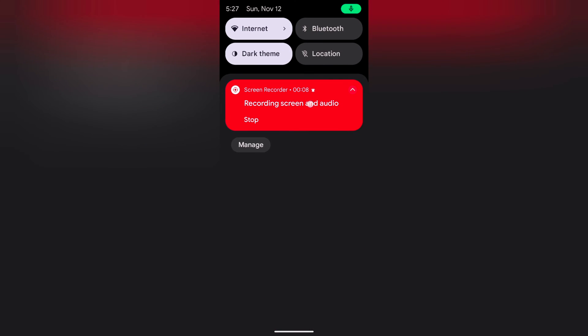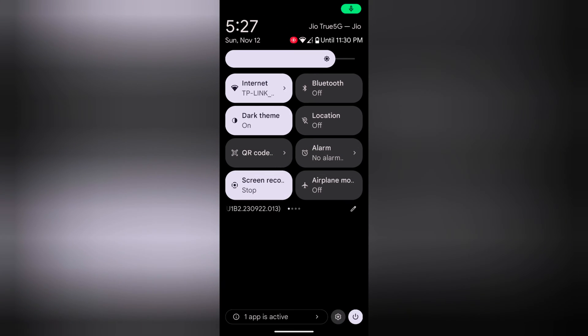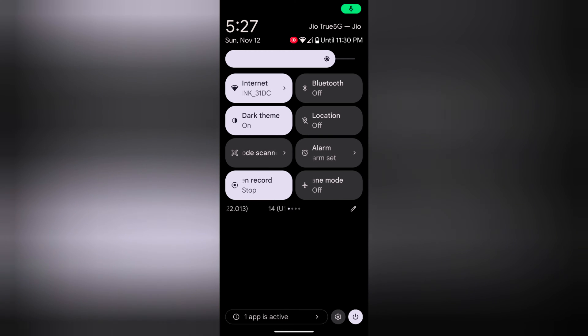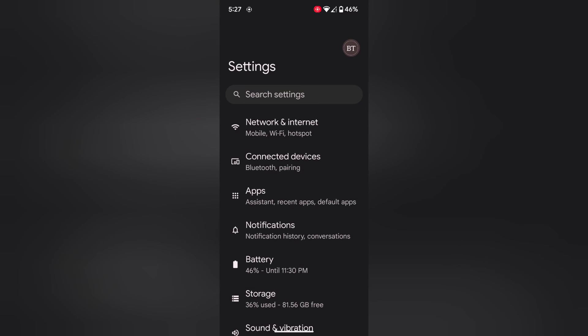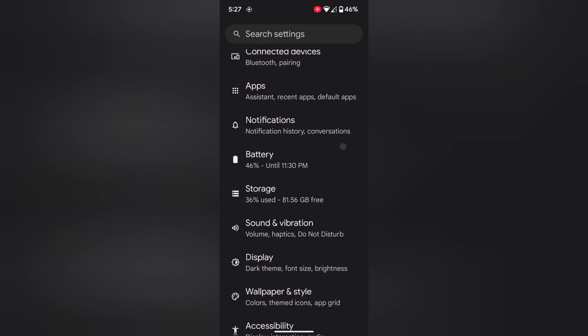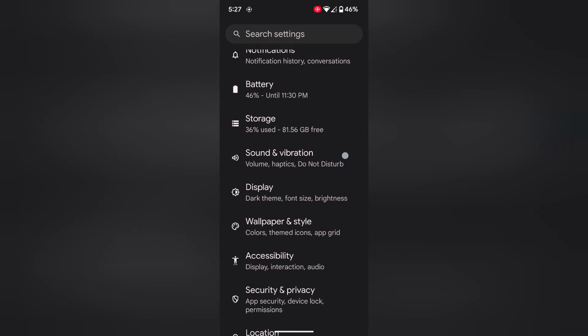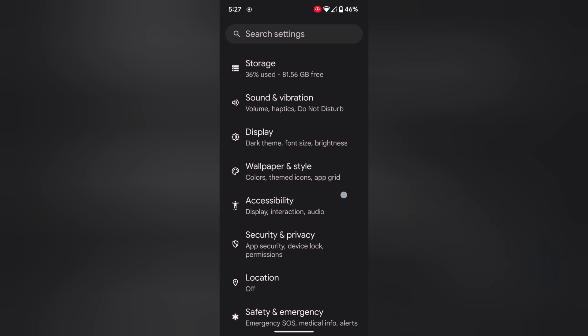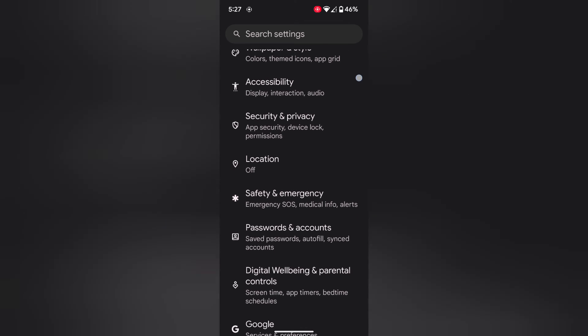Swipe down the notification panel twice. Tap the setting gear icon at the bottom right. Scroll down to Digital Wellbeing and Parental Controls.